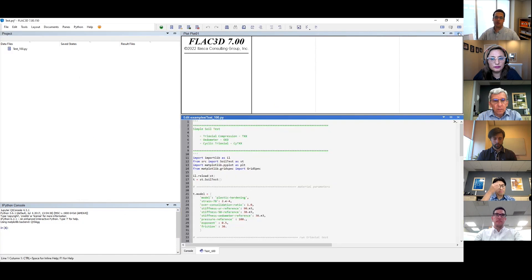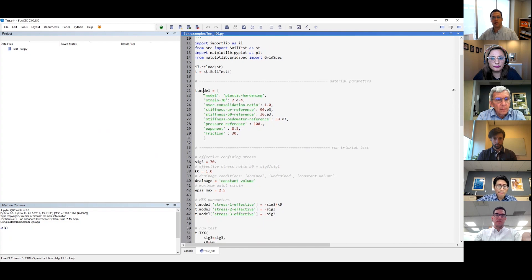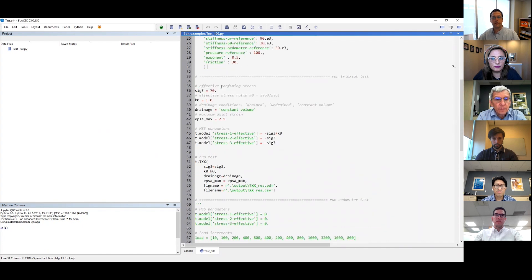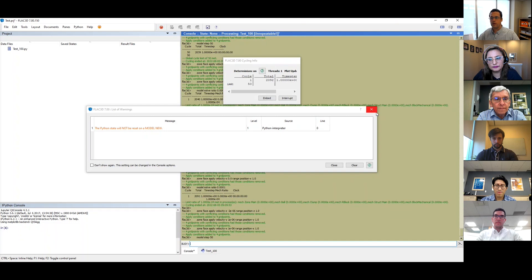You can see the Python code here. This code has a few inputs — here you have the list of material parameters where we are using a plastic hardening model with its constitutive parameters. You can select any other constitutive model available in FLAC 3D by going to the manual. This script will run a simple triaxial test where you define the inputs, and then you click the green button to start running.